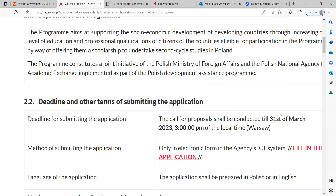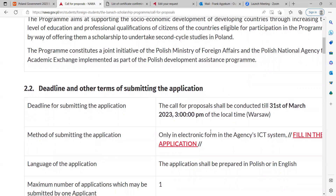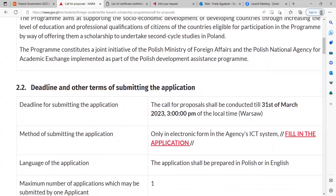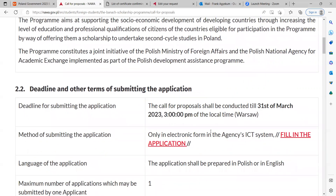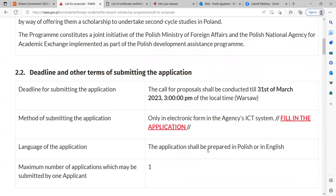The deadline for submitting the application is 31st March 2023, and the time is indicated there. Submission should be done only in electronic form through the agency ICT system, and you can click 'fill in the application' to start your application process.